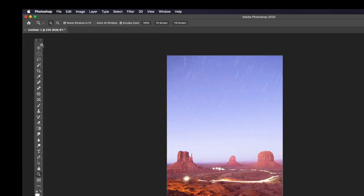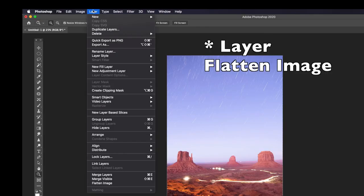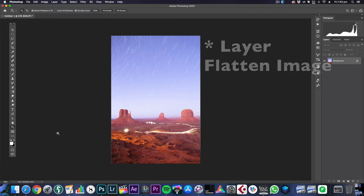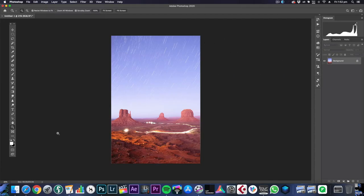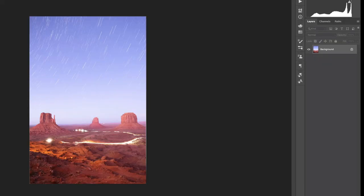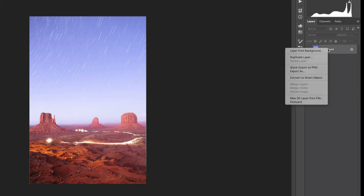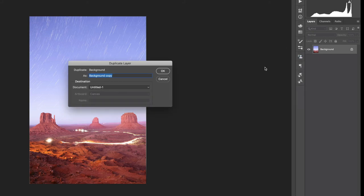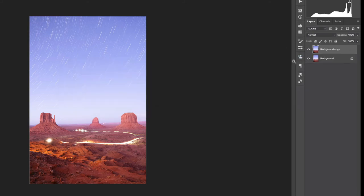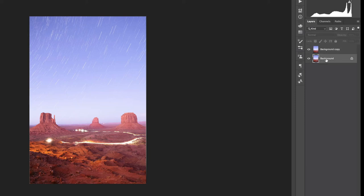We're going to go to Image and Flatten Image. You'll be happy to know that if your machine was struggling at any point during that, this is when it'll speed up because now you're just editing the one image. You don't have to do this but it's a good habit to get into. If you right click on your background layer and press Duplicate Layer, that way we're always working on a copy. So if we completely mess this up we haven't ruined the original.